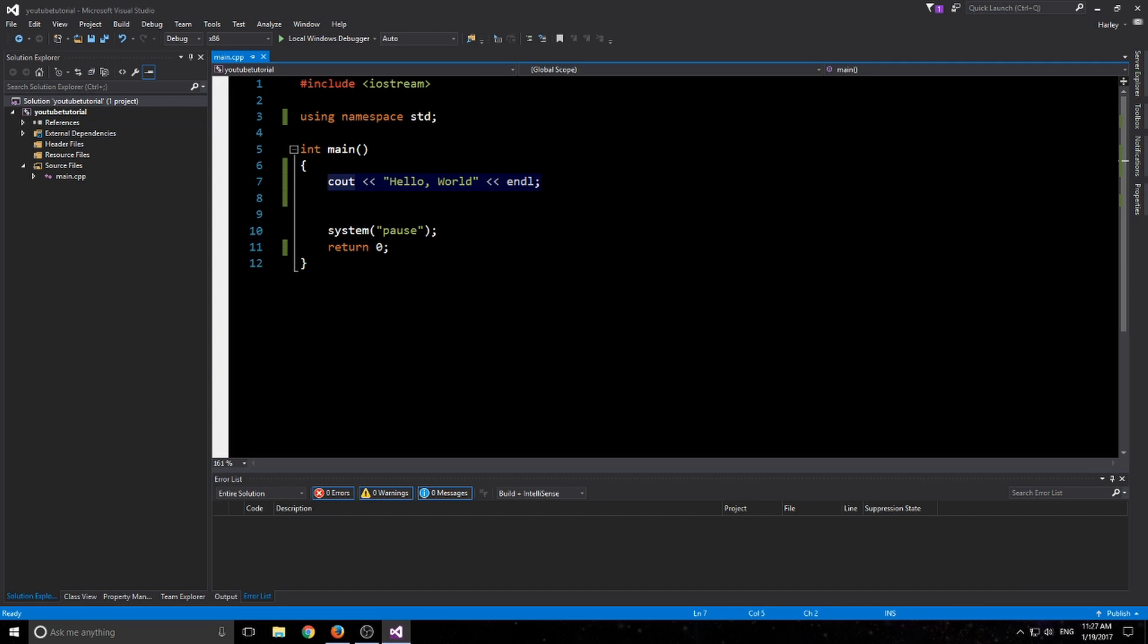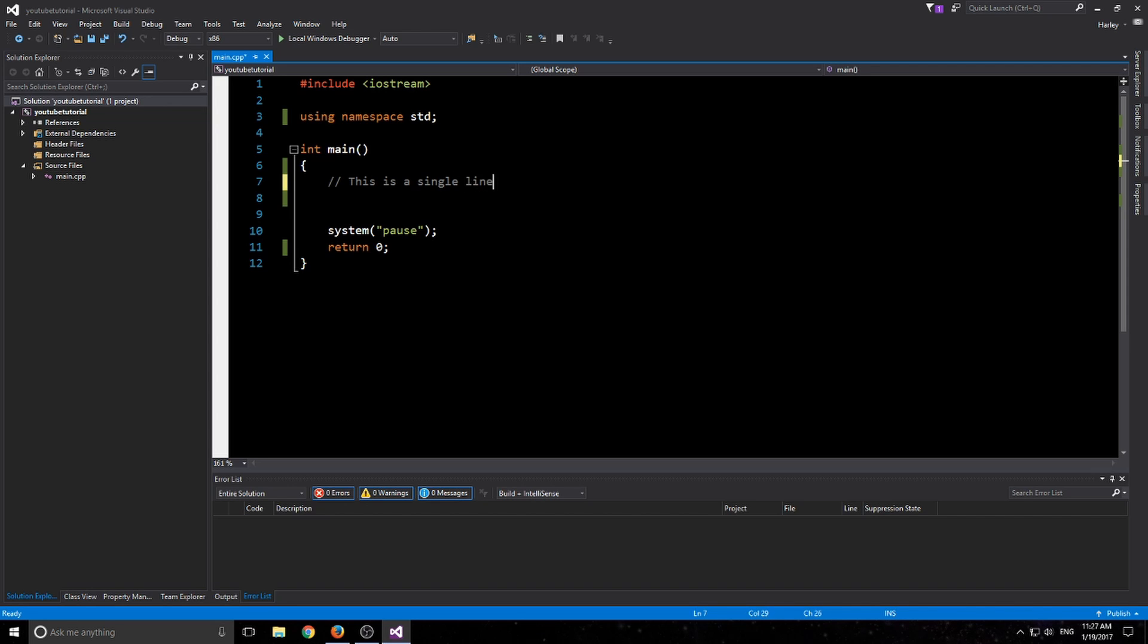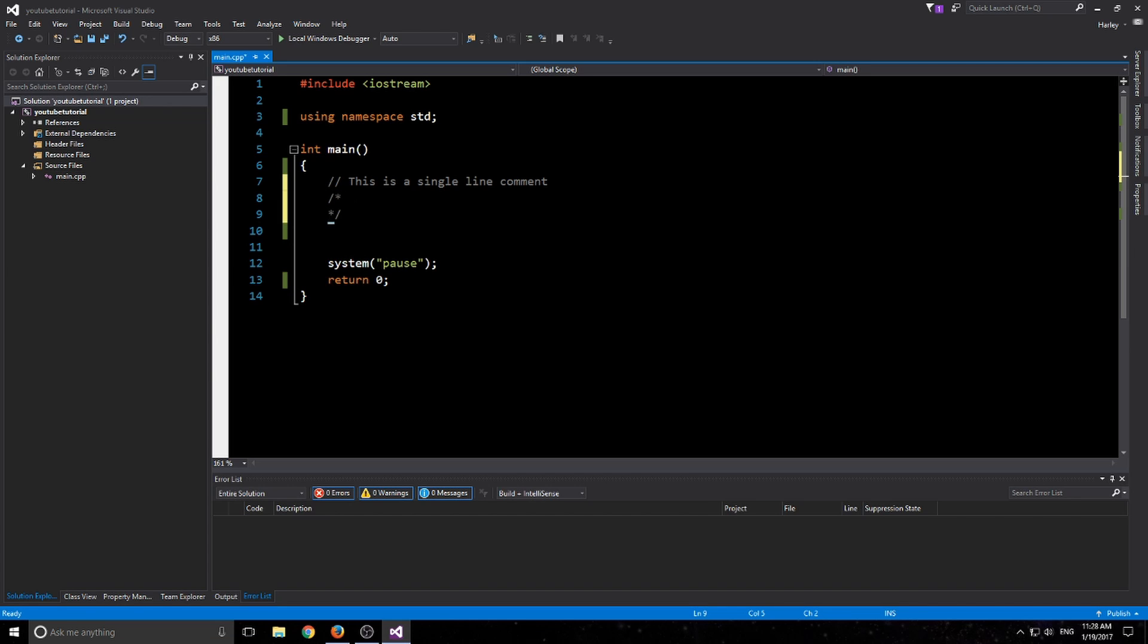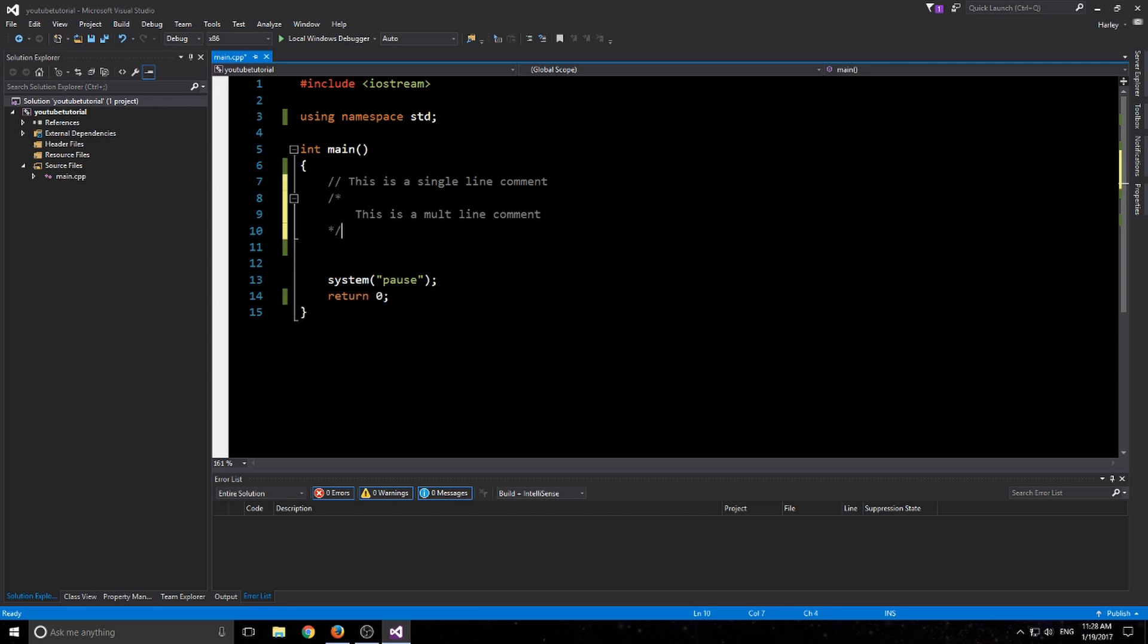We'll delete this line, or you can comment it out. I didn't teach you about comments last time. A comment is two forward slashes like this - this is a single line comment. And then we have a multi-line comment just like that.